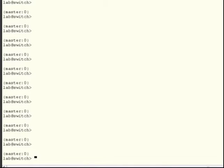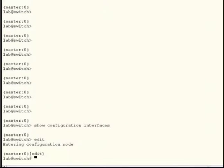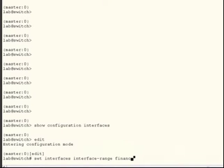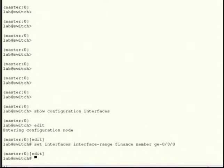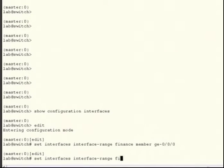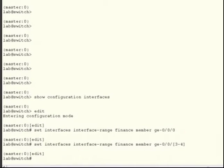First, note that I have no interface configurations in place. Next, I'll add an individual member to the interface range named Finance. Now I'll demonstrate adding a range of interfaces using the member command and a simple expression. Finally, I'll use the member range command to add a range of interfaces.